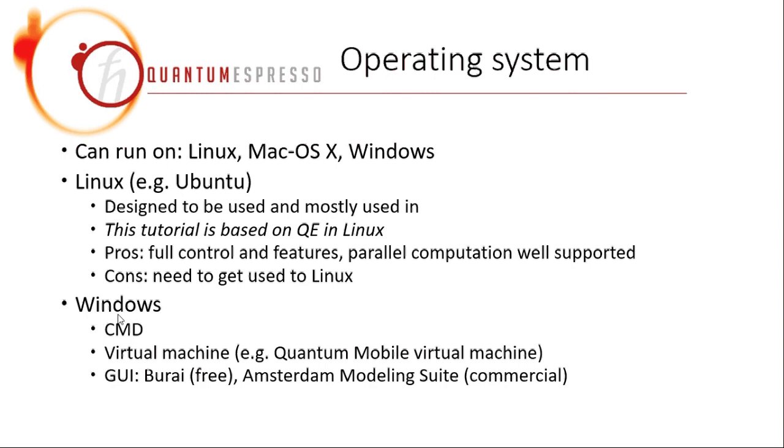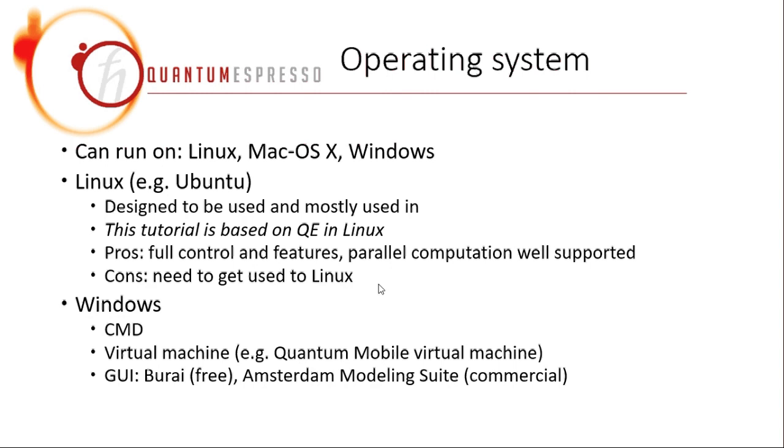And of course, the disadvantage would be that you need to get used to Linux. Like nowadays, you get more and more used to moving your mouse around and controlling everything. But in Linux, you may need to start using the keyboard and use the command line. But of course, modern Linux also has the features of mouse, but if you want to use Quantum Espresso, you may need to learn something.